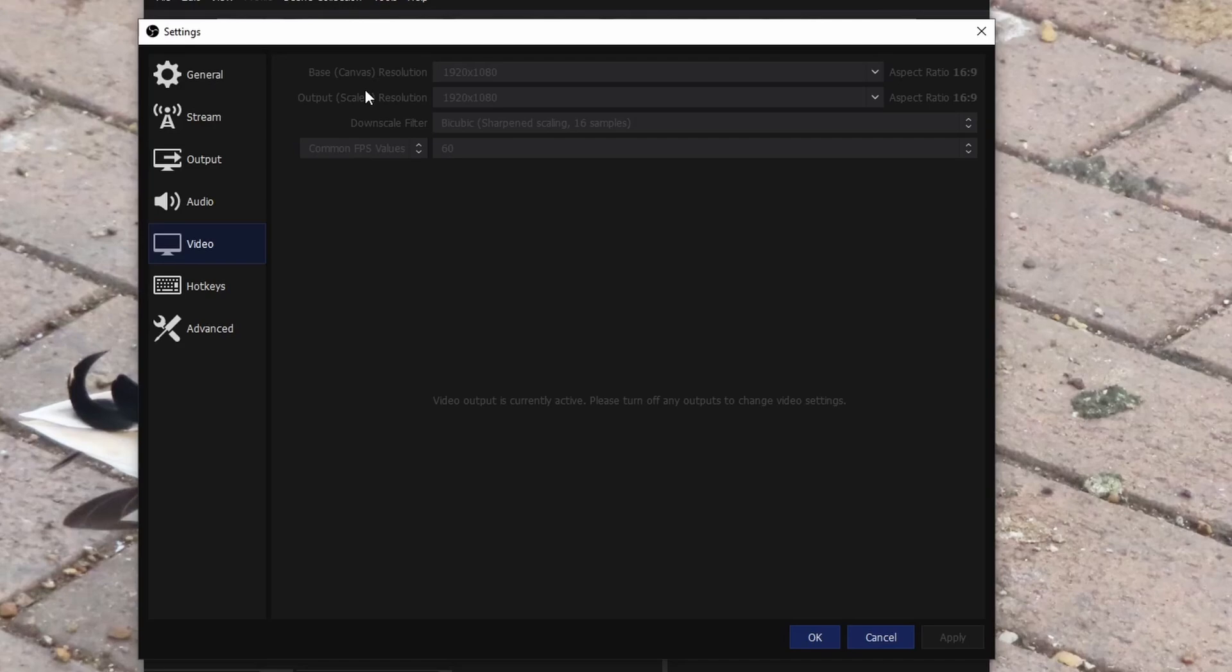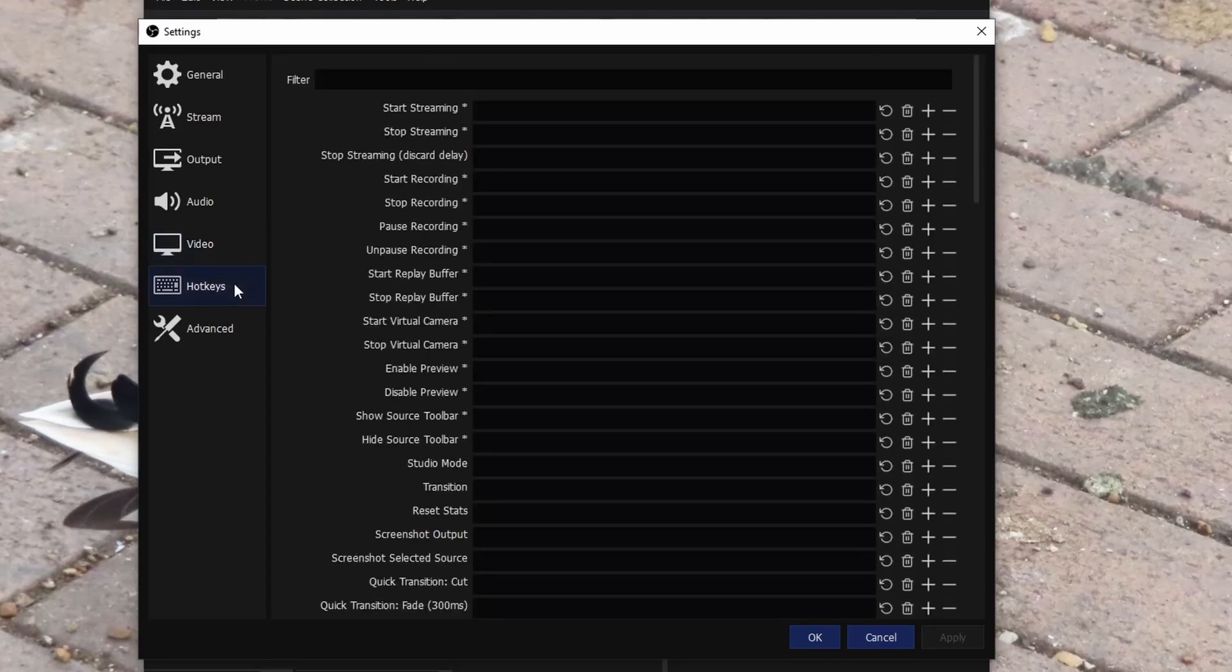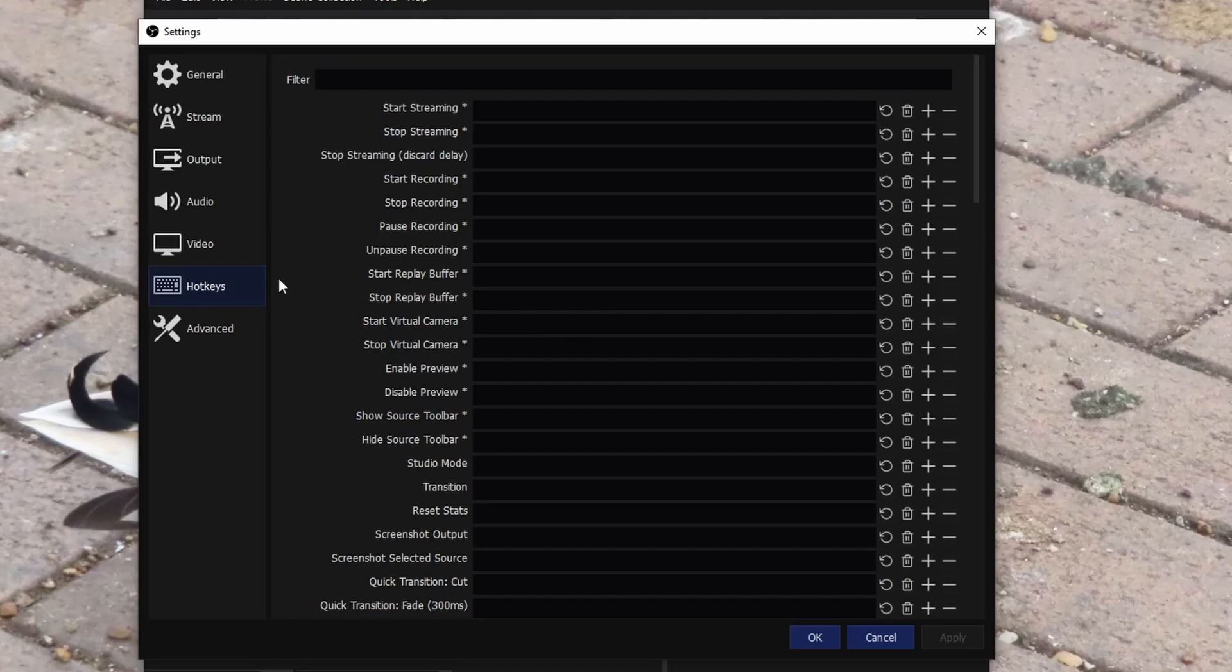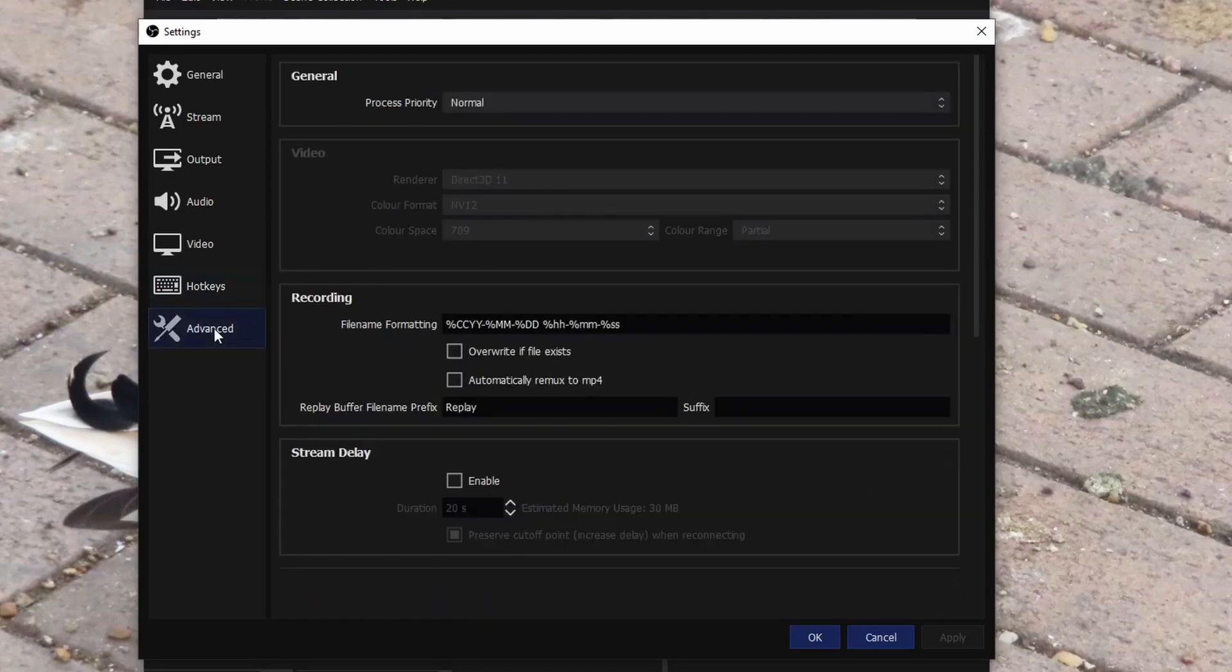But obviously just do some tests, see what quality is like and see if your PC can handle it as well. 60 FPS does look a lot nicer though. Now go to your hotkeys. I haven't done anything as I use everything on my stream deck, but honestly on my stream deck I literally have two sources and it's just for my game and my face.